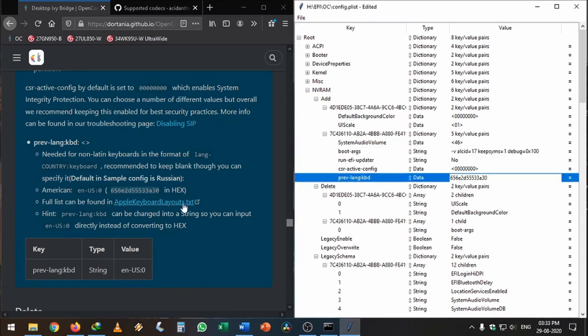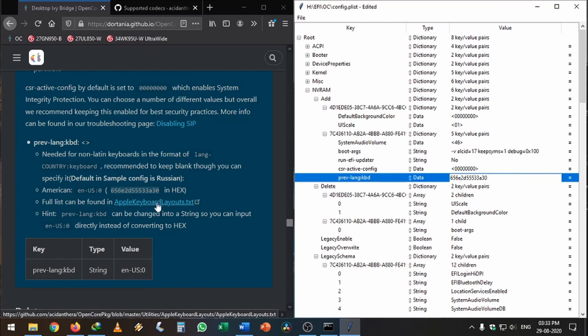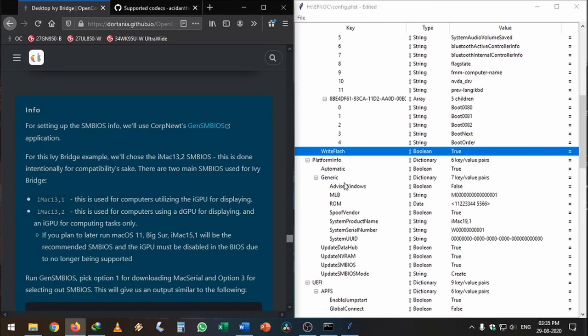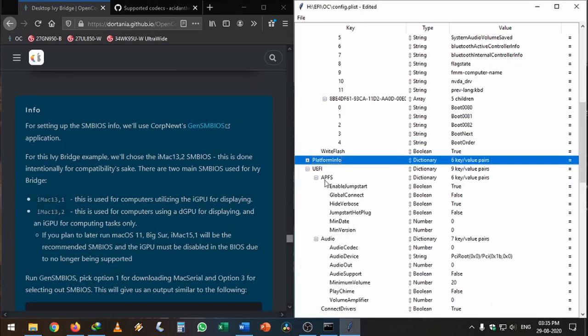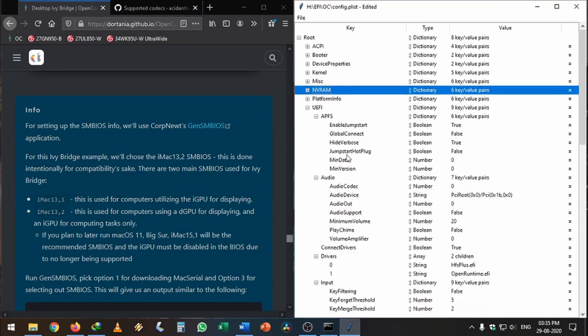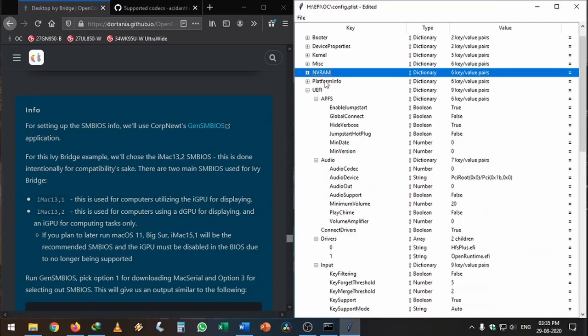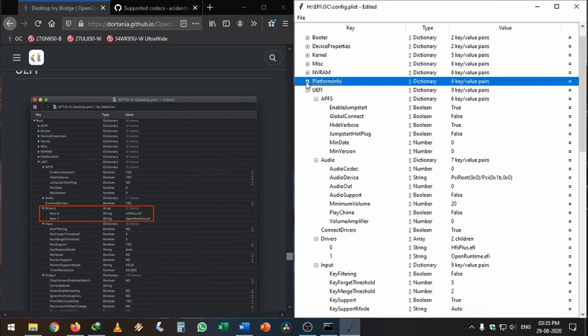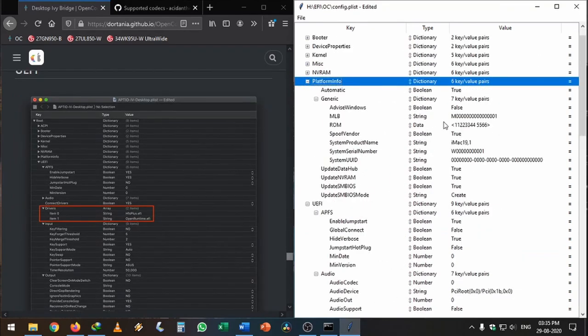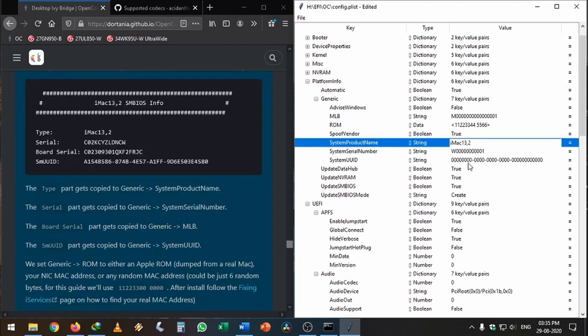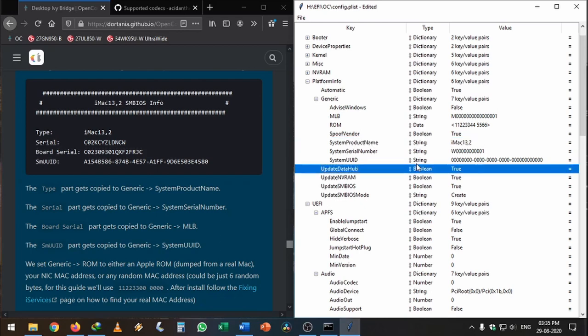I'm going to skip PlatformInfo for now because we have GenSMBIOS which will automatically generate the platform variables. If you have a graphics card, change it to iMac13,2. If you don't, change it to 13,1. 13,1 will automatically boot into your iGPU. I'm going to use 13,2 anyway. I'm going to generate this SMBIOS using GenSMBIOS.